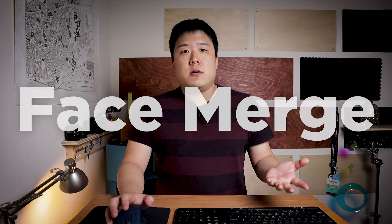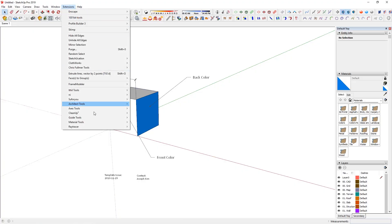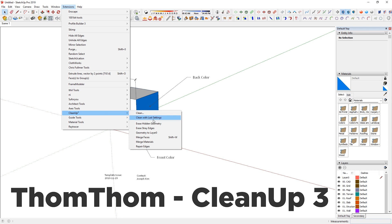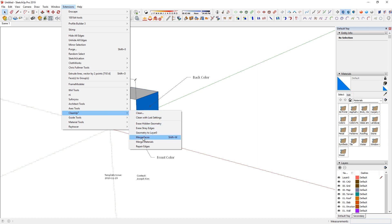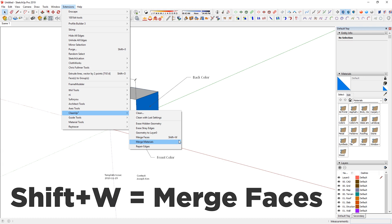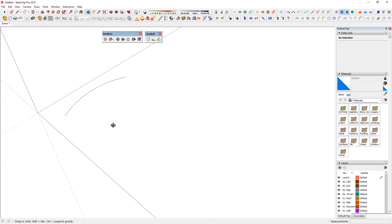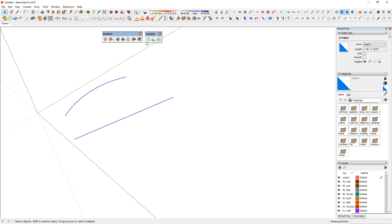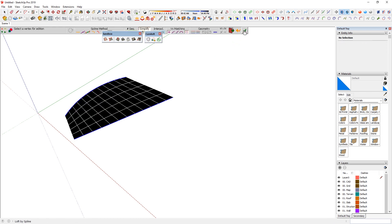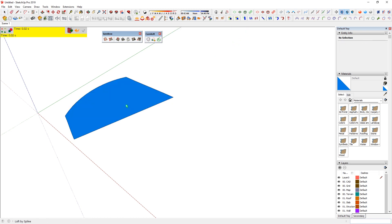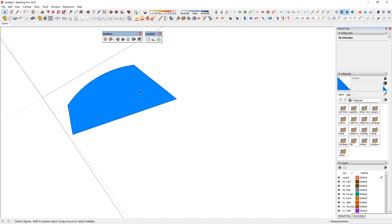The first tool is Face Merge. This extension is part of Cleanup 3 made by TomTom. You'll see Merge Faces — I have assigned a shortcut of Shift+W. So starting from a blank space, I'm going to draw an arc that is flat, then one edge, select those two, and make it a surface with Curvy Loft.